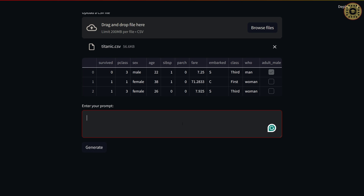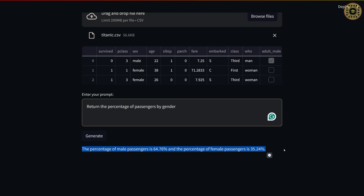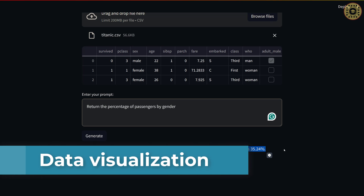Let's go ahead and calculate the percentage of surviving passengers by gender. Let's ask: 'Return the percentage of passengers by gender.' It's done — the percentage of male passengers is 64% and for female passengers the percentage is 35%. As you can see, it's easy to explore the dataset with LLaMA 3 using Pandas AI.